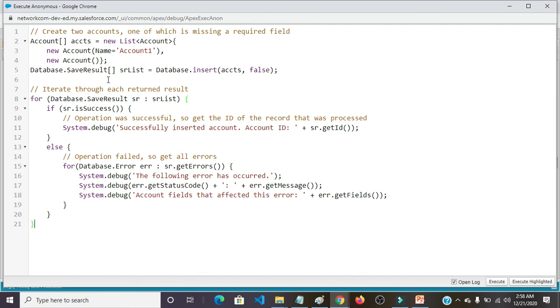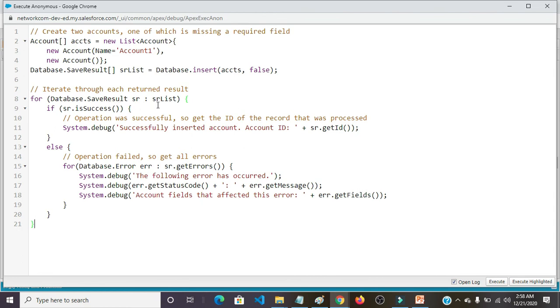Database.SaveResult SRList equals to Database.insert ACCTS, false. Iterate through each returned result. For Database.SaveResult SR colon SRList. If SR.isSuccess().